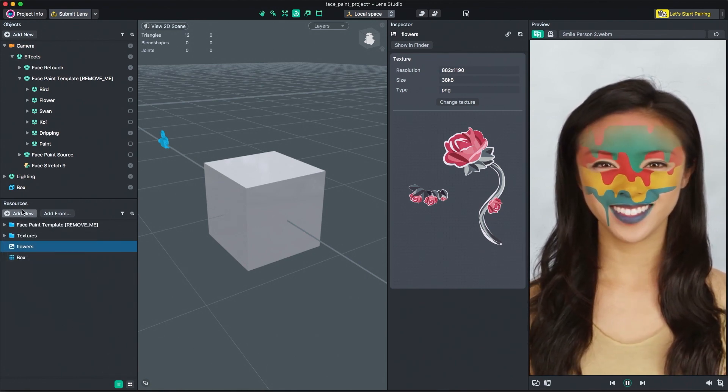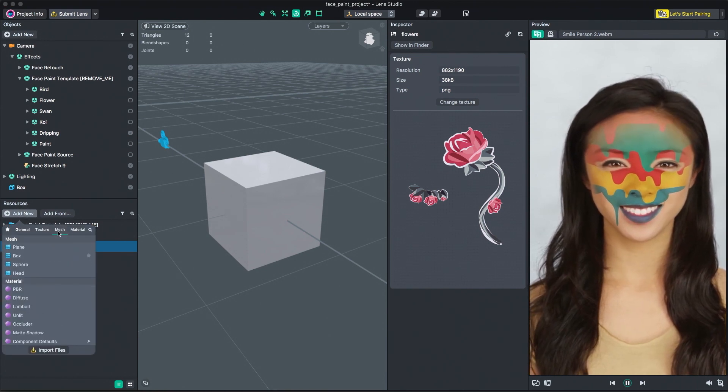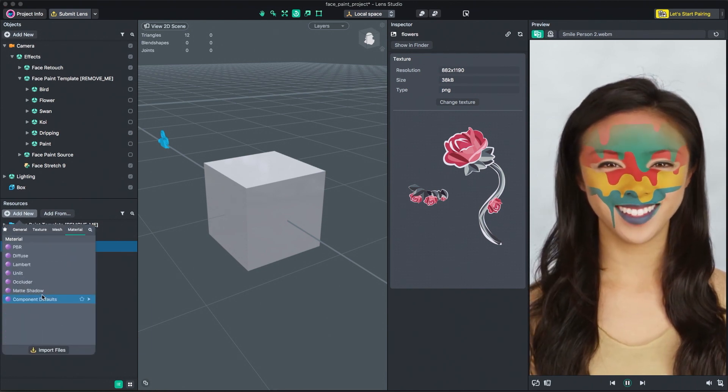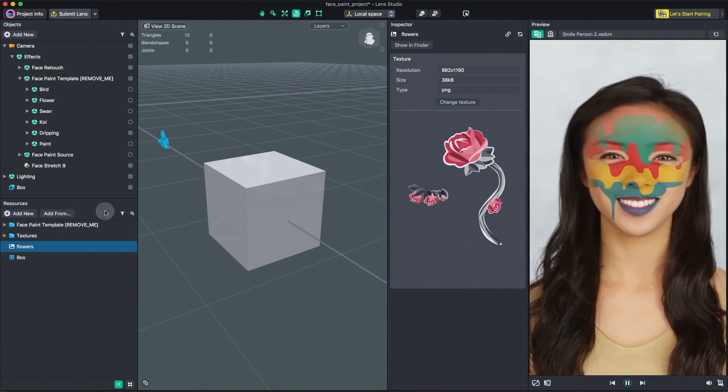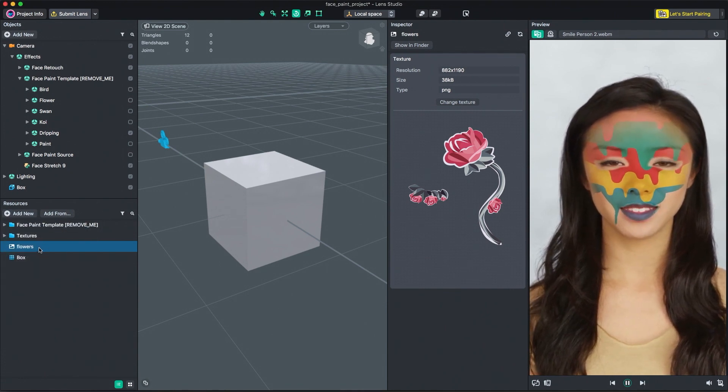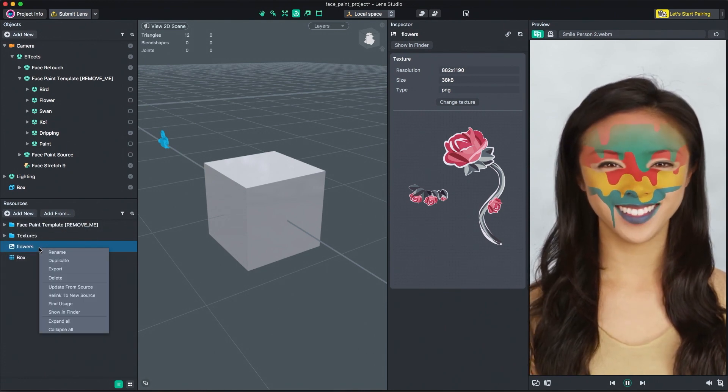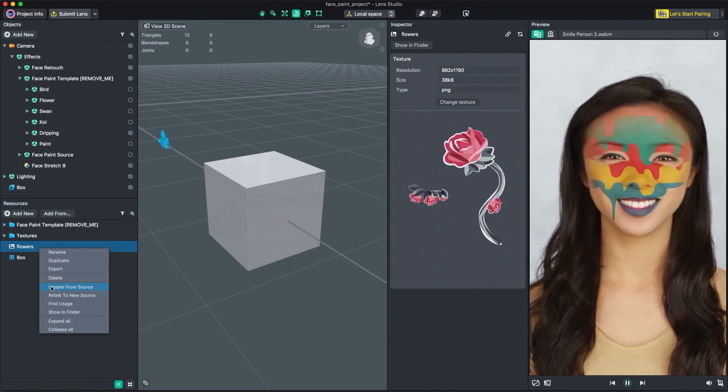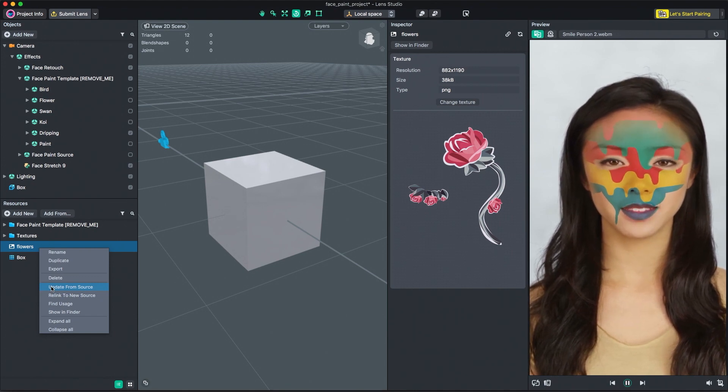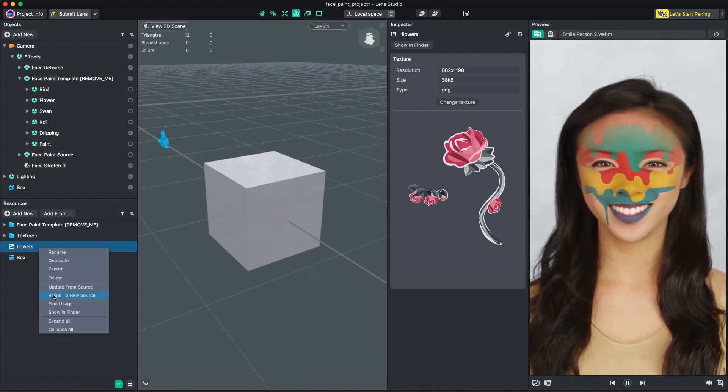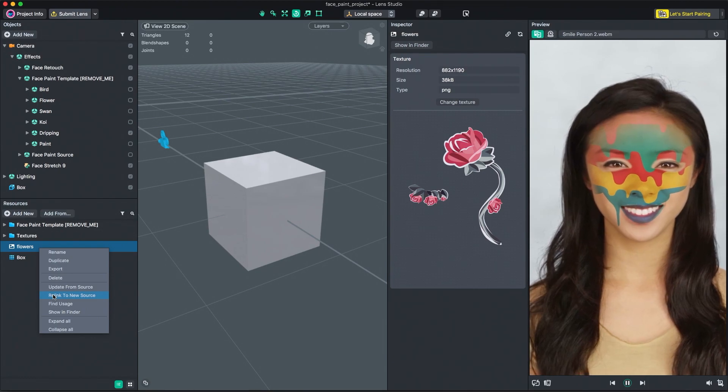Some resource types, like mesh, material, and post effect, have built-in resources that you can add to your project. Any resource can be updated by right-clicking the resource and selecting update from source. If you want to relink to a different source, simply select relink to new source.